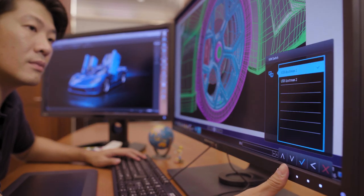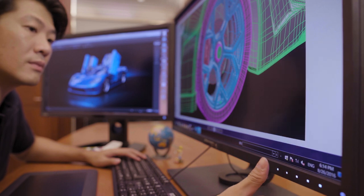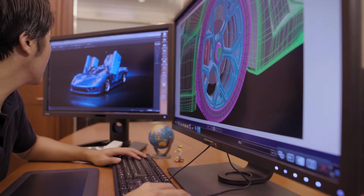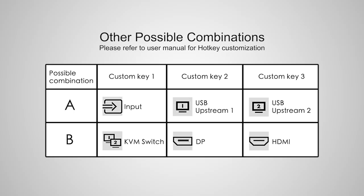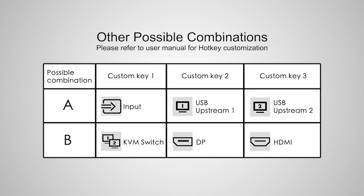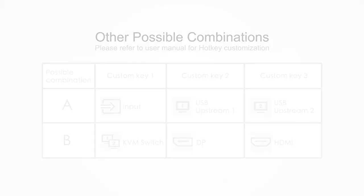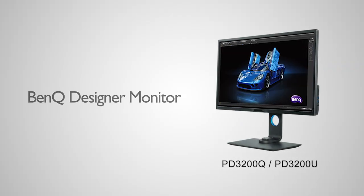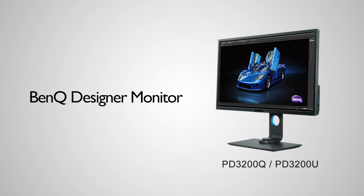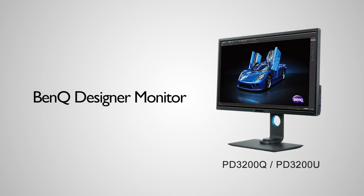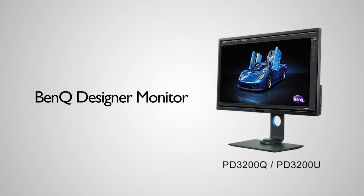Of course, there can be other ways to use the KVM switch function. For more information, please refer to user manual for shortcuts. The KVM switch is available on selected professional designer monitors. Please check the BenQ website for details.